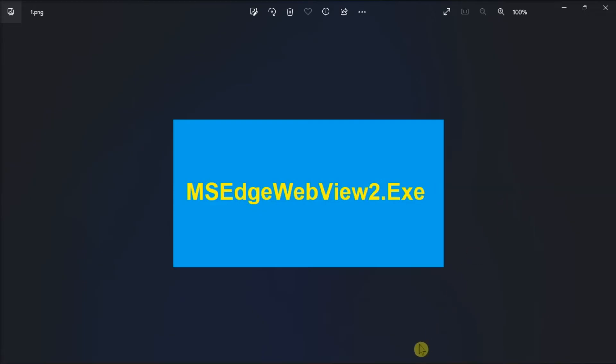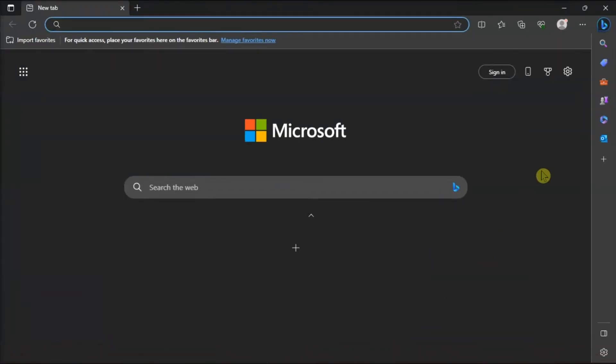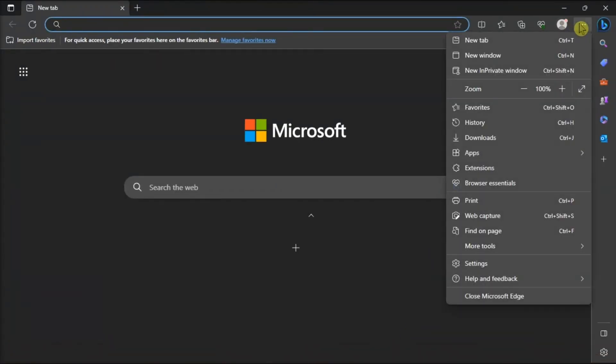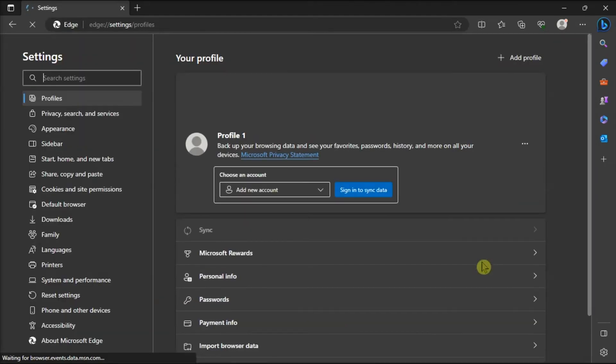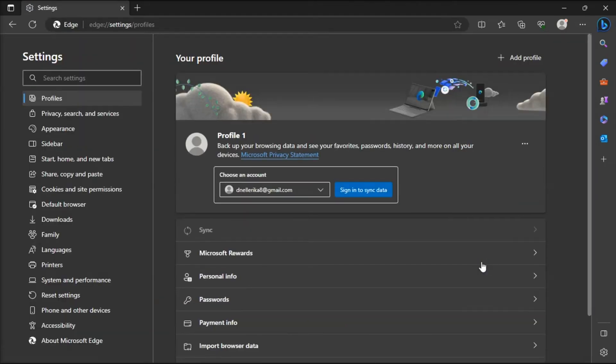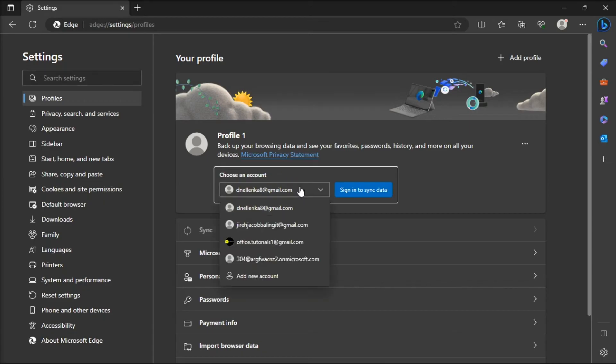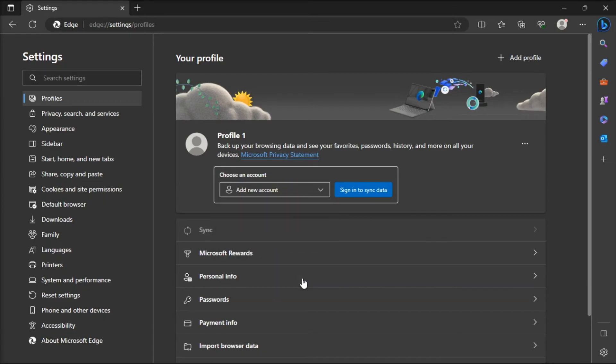You can also try using and adding a different profile by clicking on Settings, choose Add Accounts, and select Add Account to create a new user file.